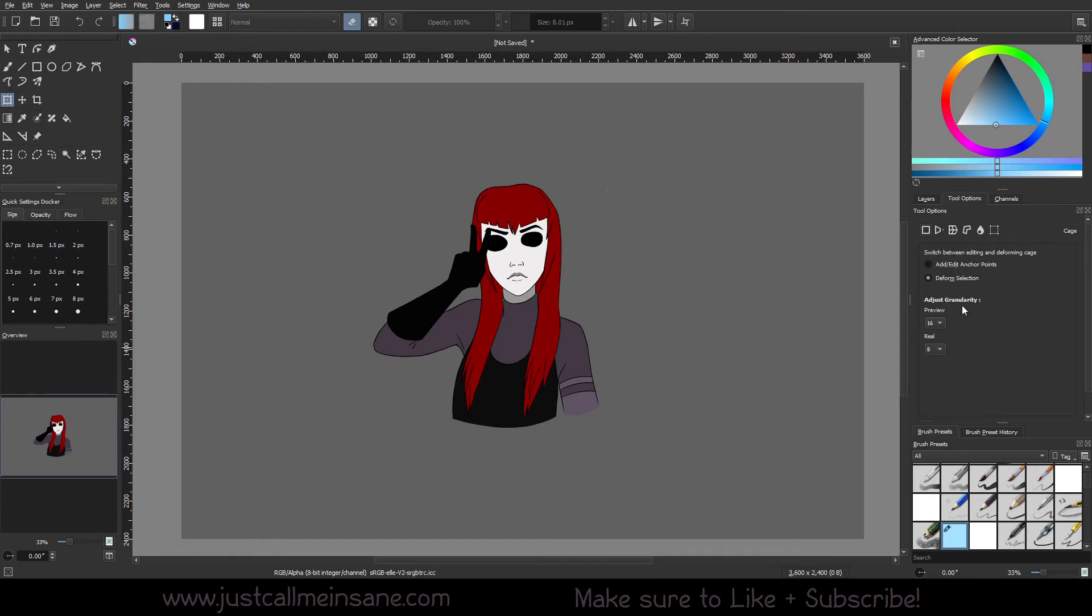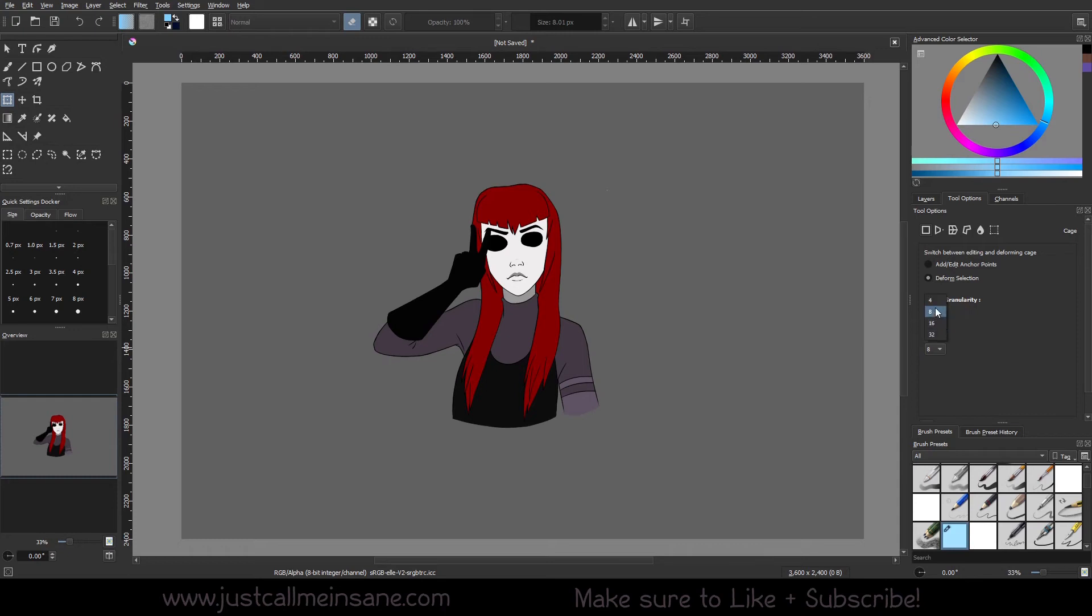Now for the adjust granularity, this is basically affecting the precision of your transform. So the lower it is, the less precise results you're going to get, but it'll react much faster to moving the points. Right now I just have it at the default, but Krita does recommend having the preview lower than the real.